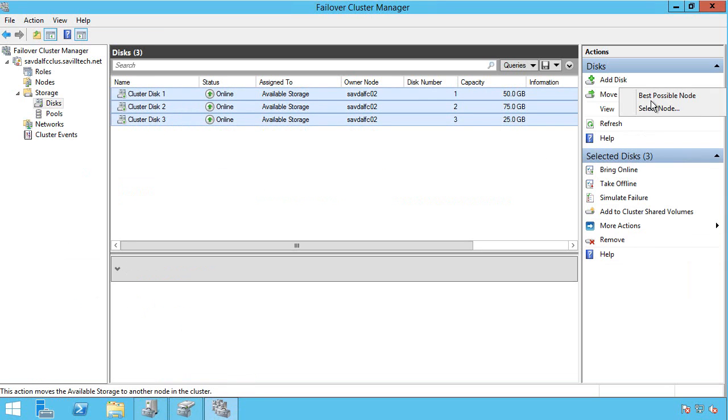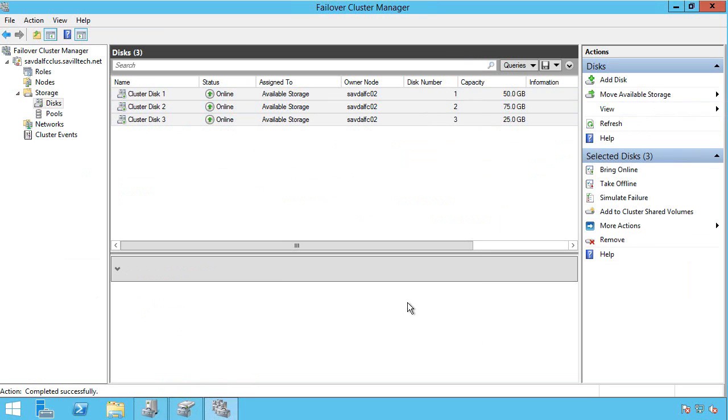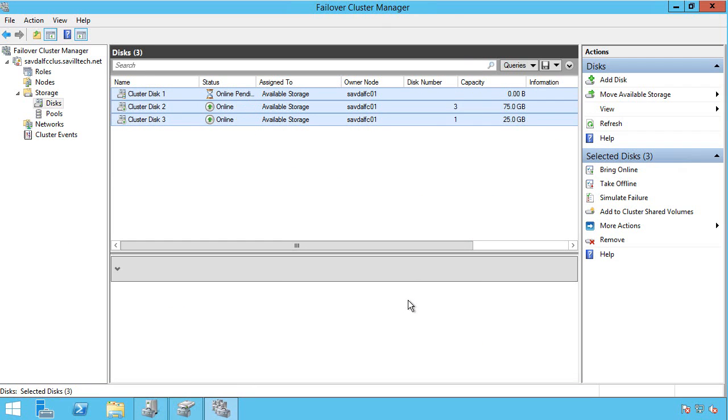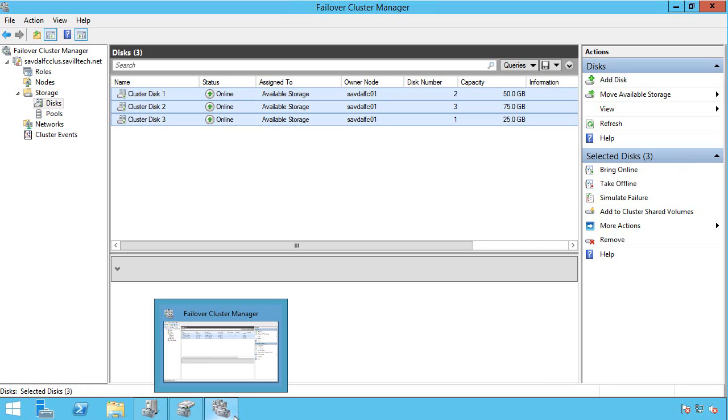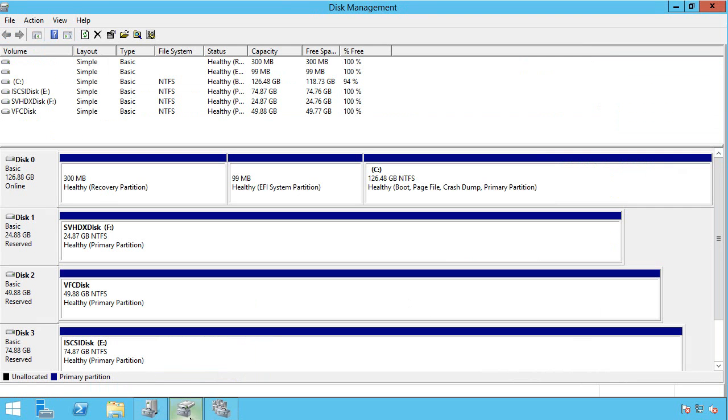What I could do is actually move these all to this current node and then we'll see a different view inside disk manager. Then you can see this is the iSCSI disk. This is visible as shared storage. I can make it a cluster shared volume.